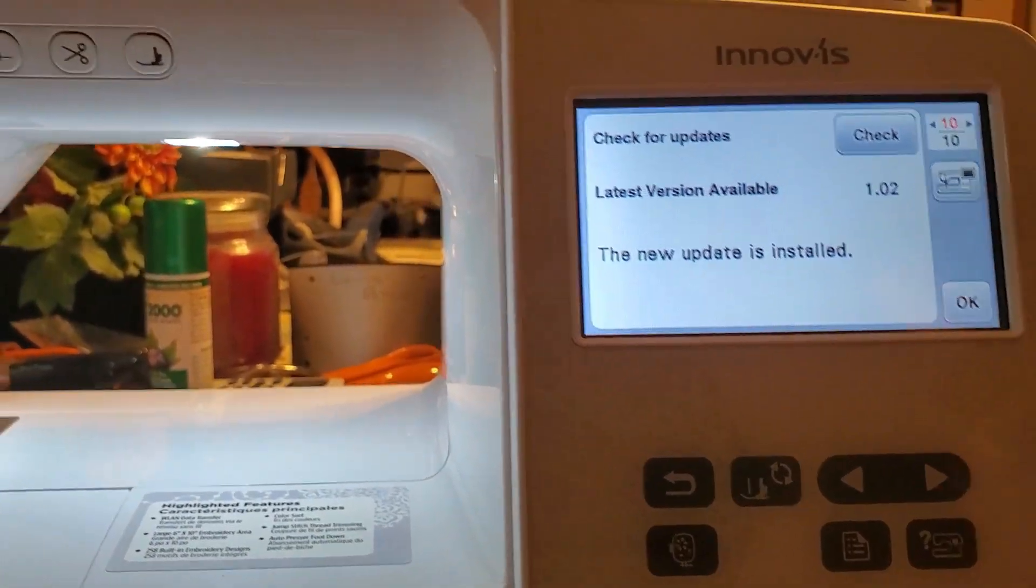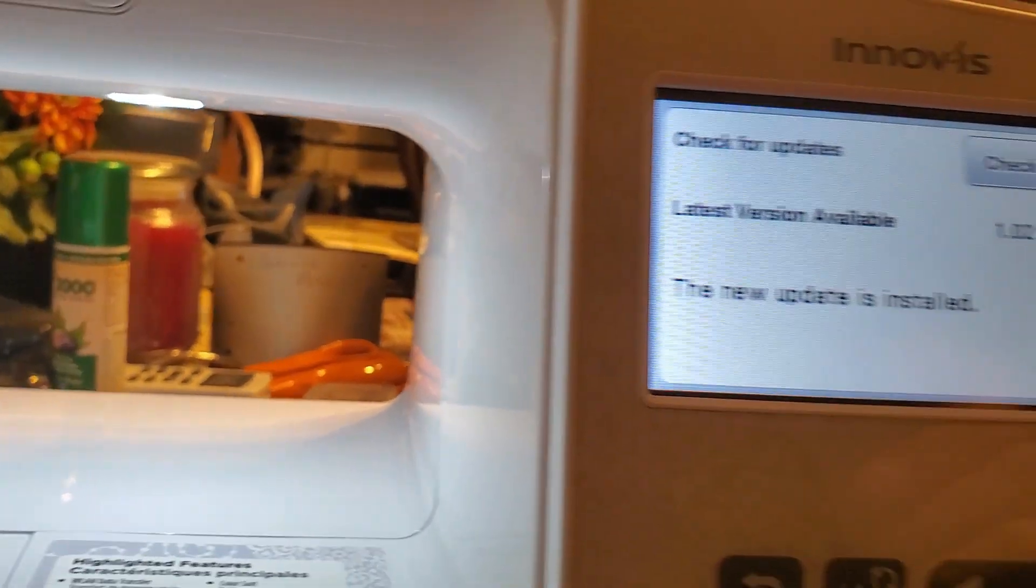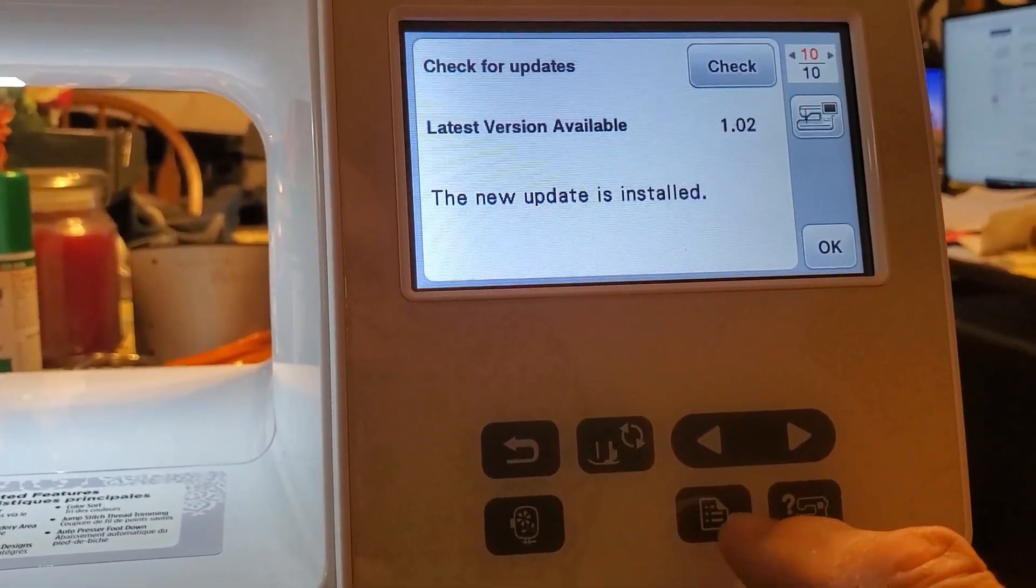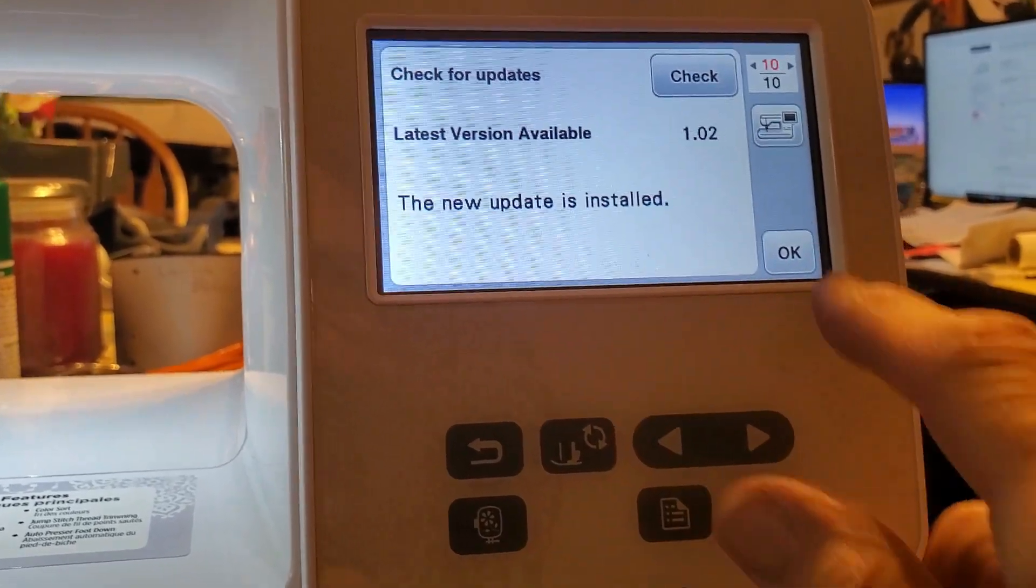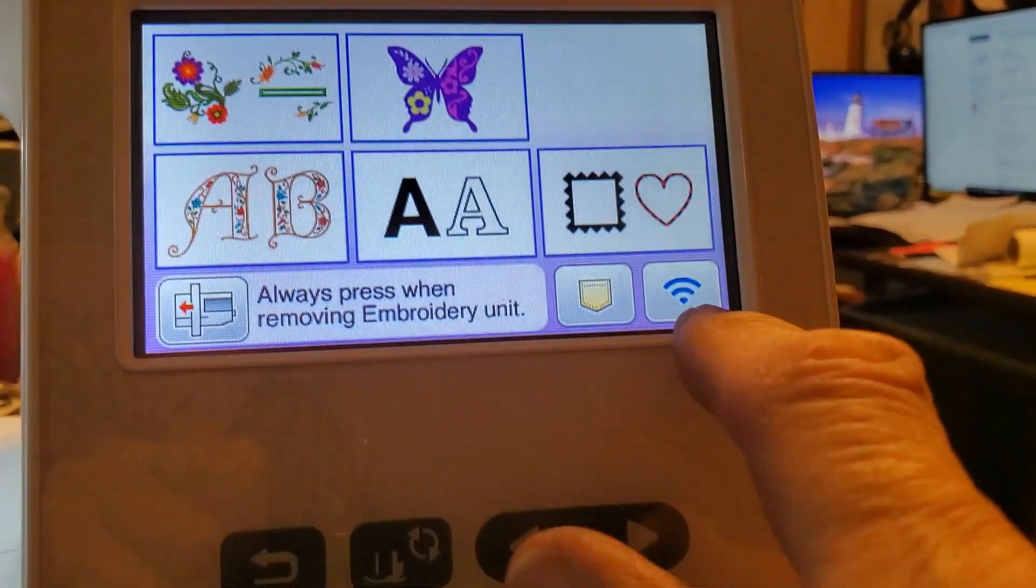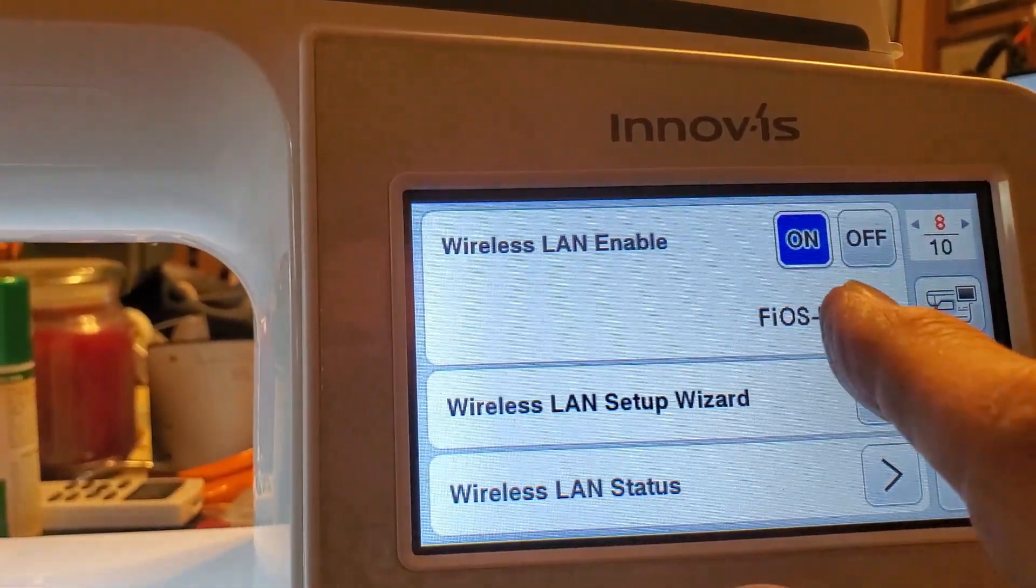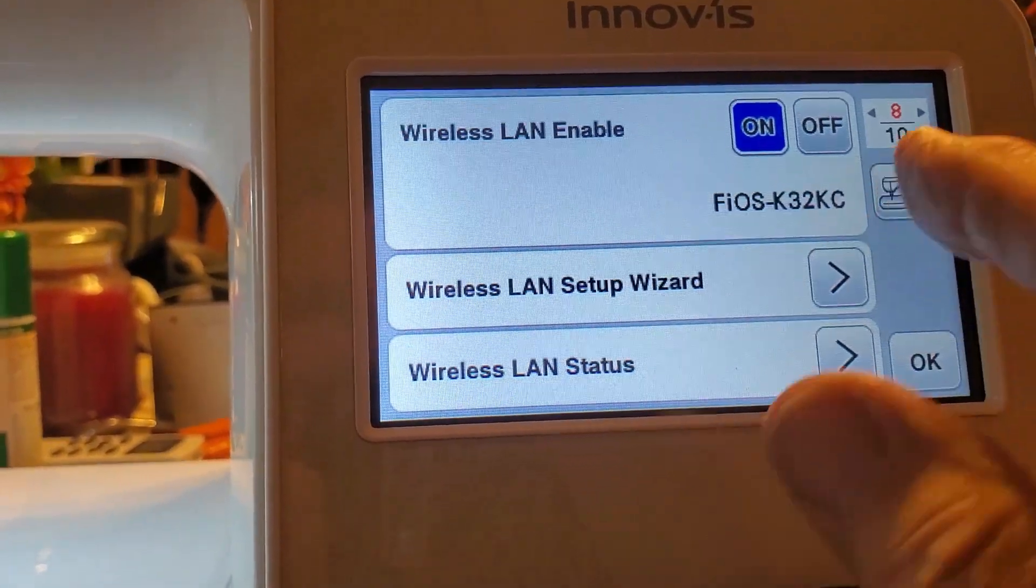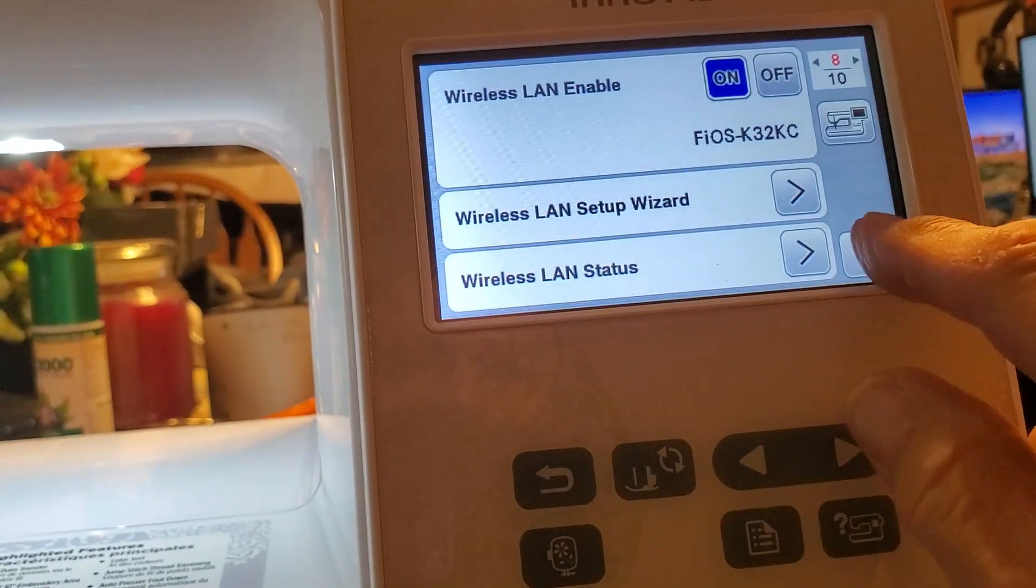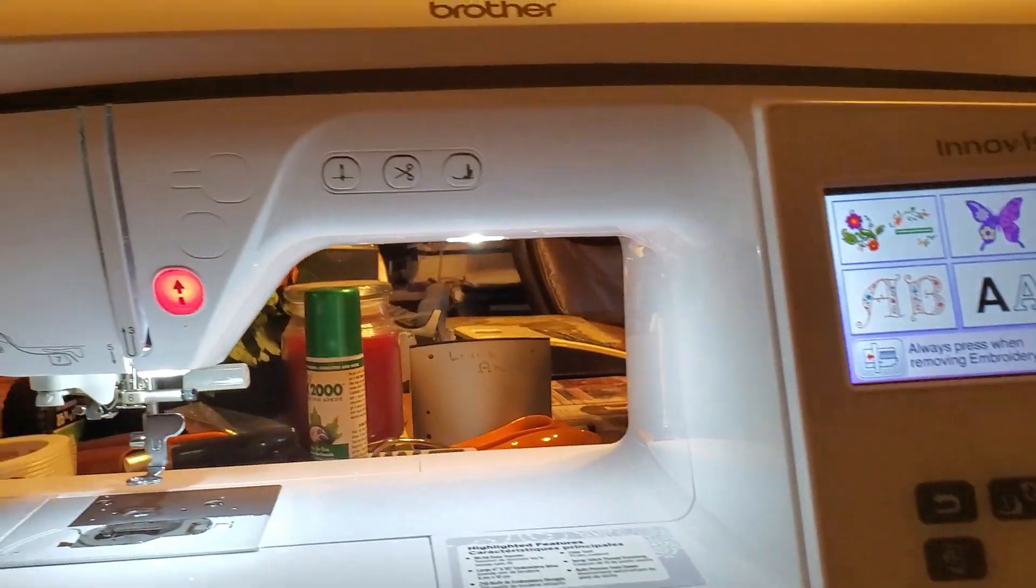This machine also has Wi-Fi on it. You see the Wi-Fi? And that's the name of my router.